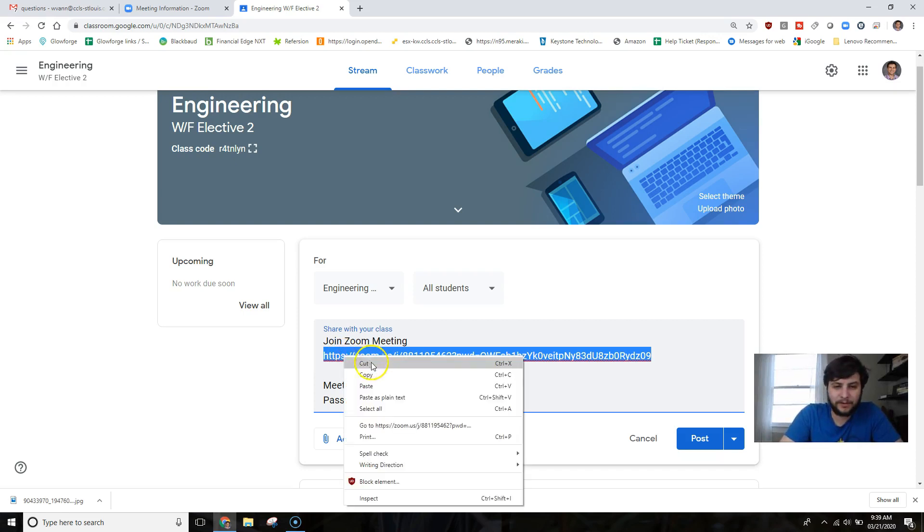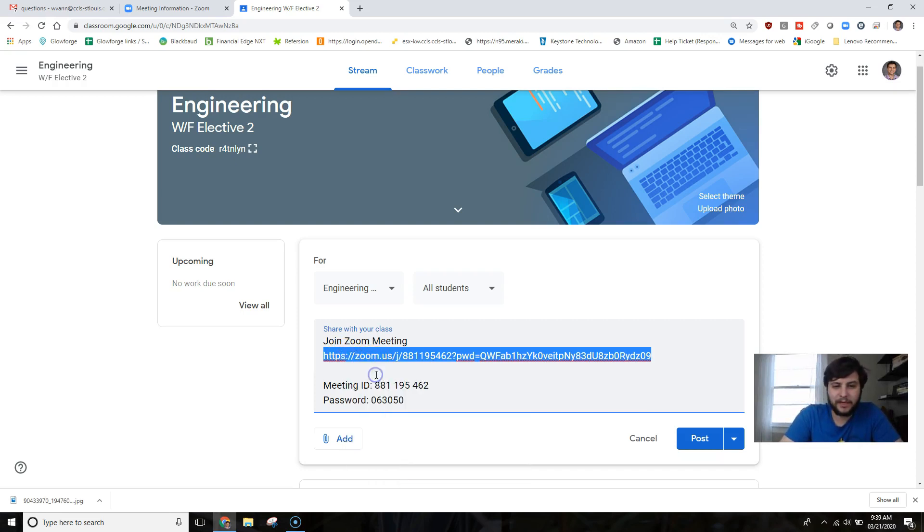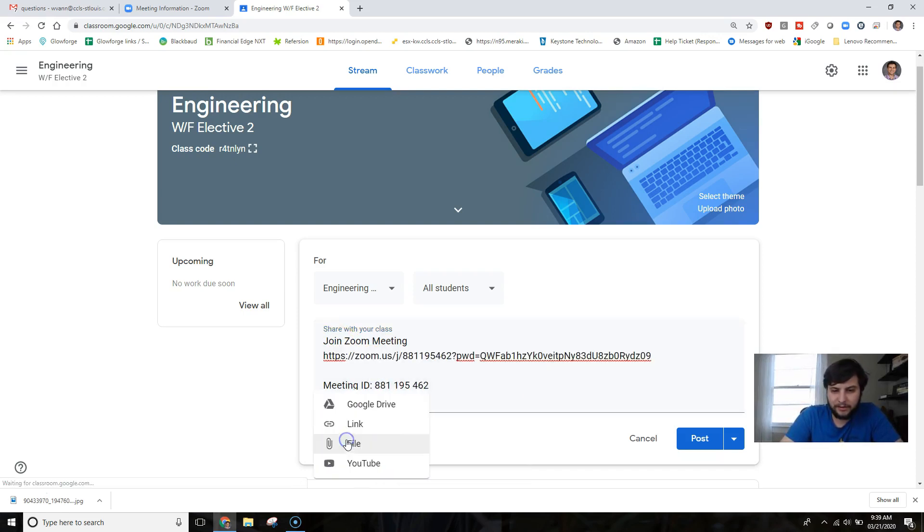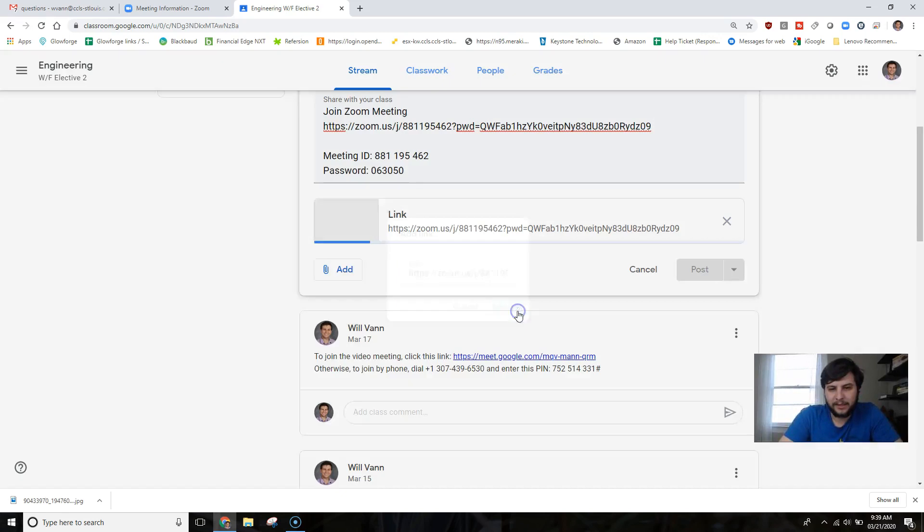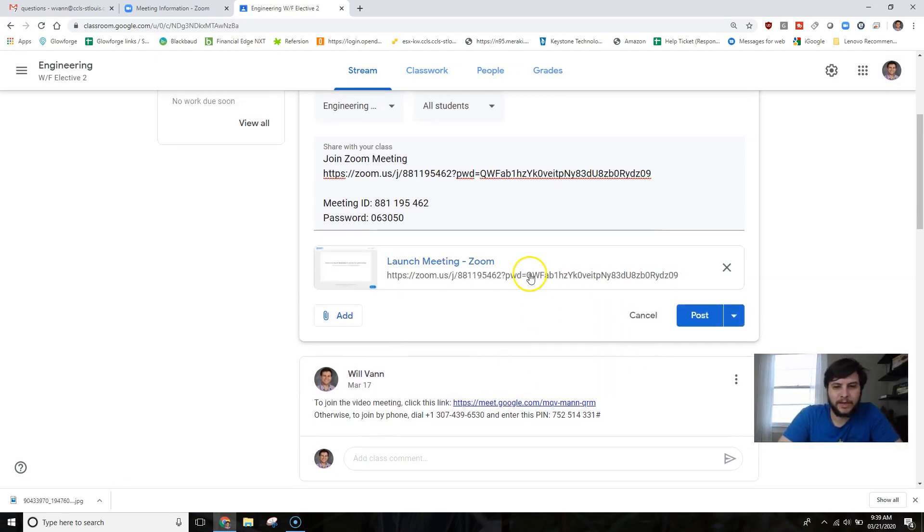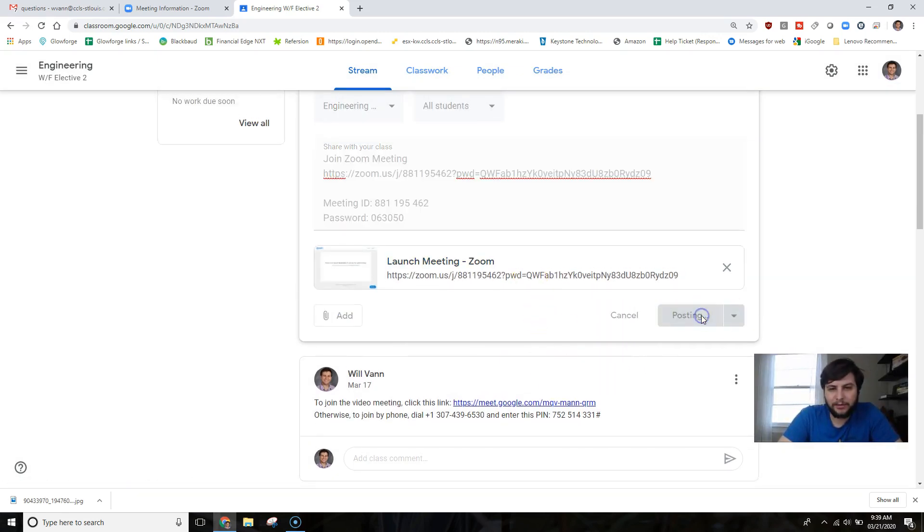But if we want to just add an extra layer to help our students out, we can copy that URL there, click the Add button, click Link, and then we can post that link like so. So now that it's ready to go I can click Post. Now all of my students have access to this link.